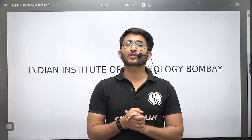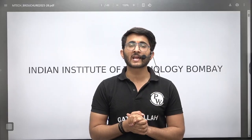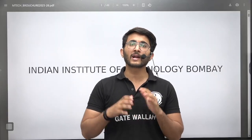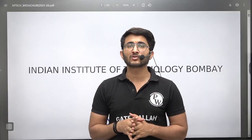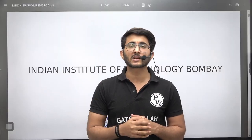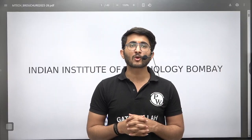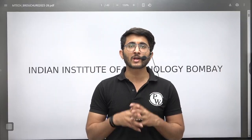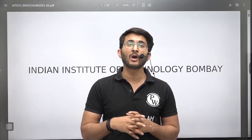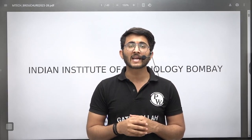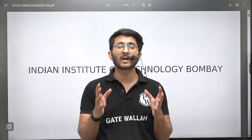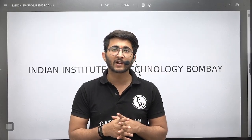Recently, lots of institutions have started releasing their admission vouchers and application portals. Many institutions have already been covered — you can check in the video section. In today's particular video, we are going to discuss about the IIT Bombay admission portal and information voucher. IIT Bombay has already released their admission portal and information voucher where they are offering different M.Tech courses.